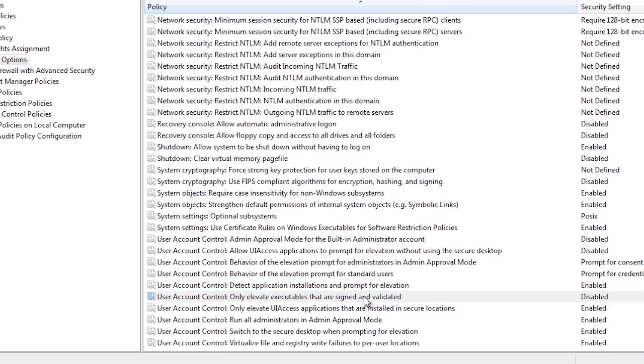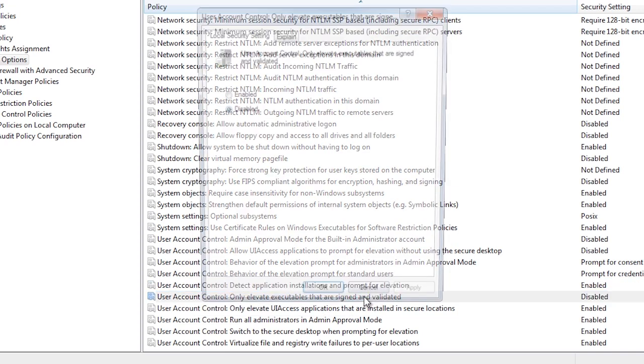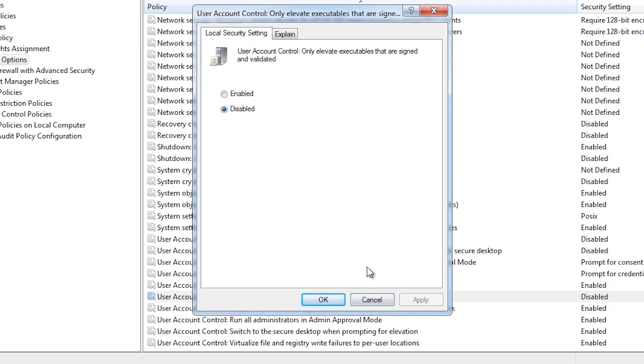The next setting will make it so only executables that are signed and validated will be able to elevate. If you need very strict control over software used in the environment, you may want to enable this setting. If you do enable this setting, then any software you download from the internet will need to be signed and trusted by your certificate authority. This is a lot more work but does give you better security.